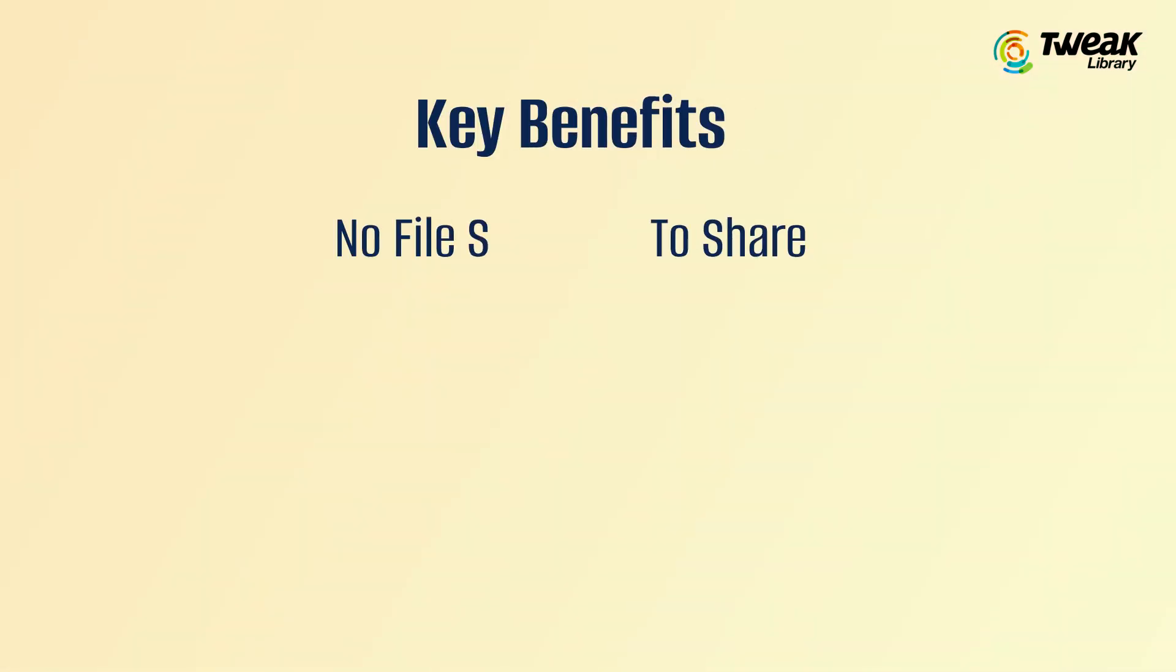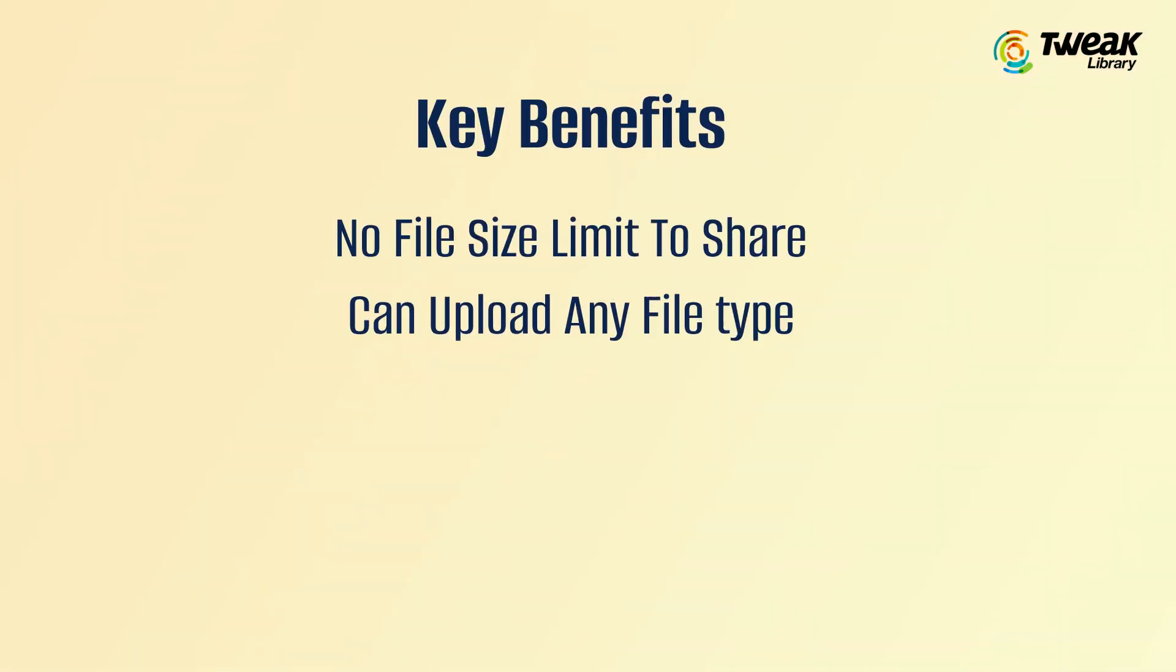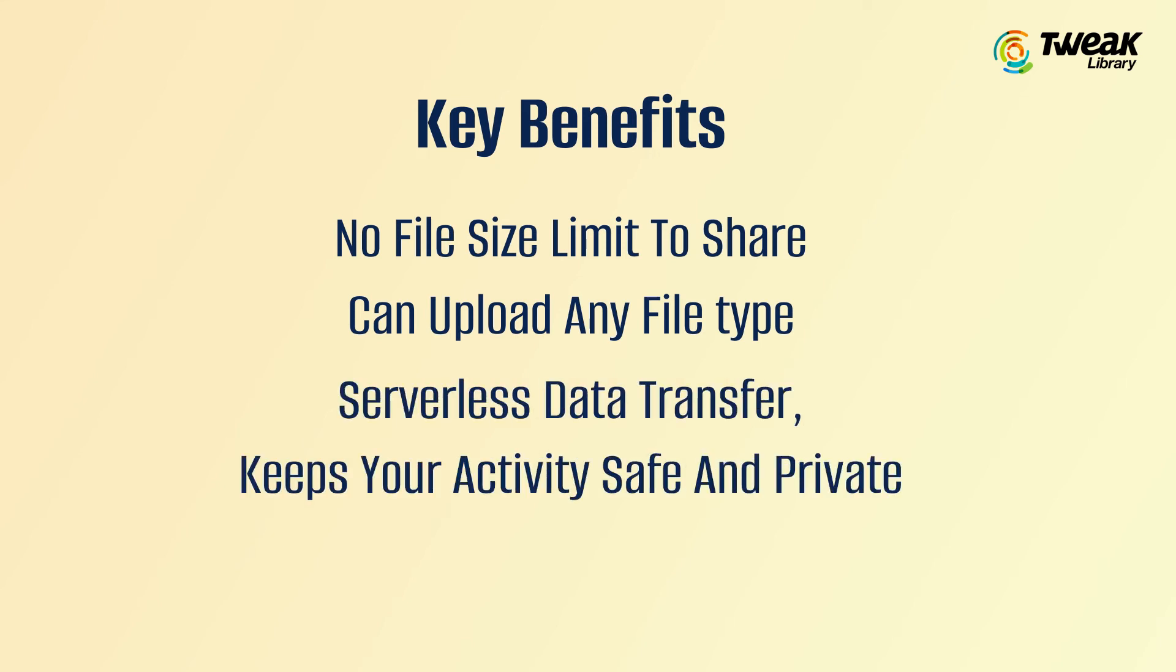Looking at its key benefits: no file size limit, you can upload any type of file, and serverless data transfer keeps your activity safe and private. Last on the list,